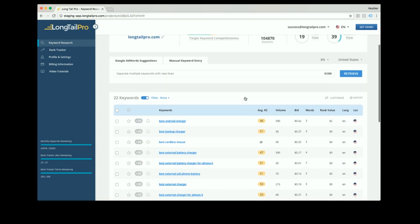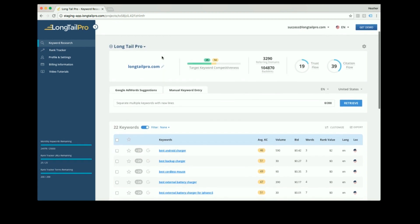With Longtail Pro, you don't need to worry if you want to do multiple things at once. Your keywords and their metrics will load in the background even if you're doing other things.